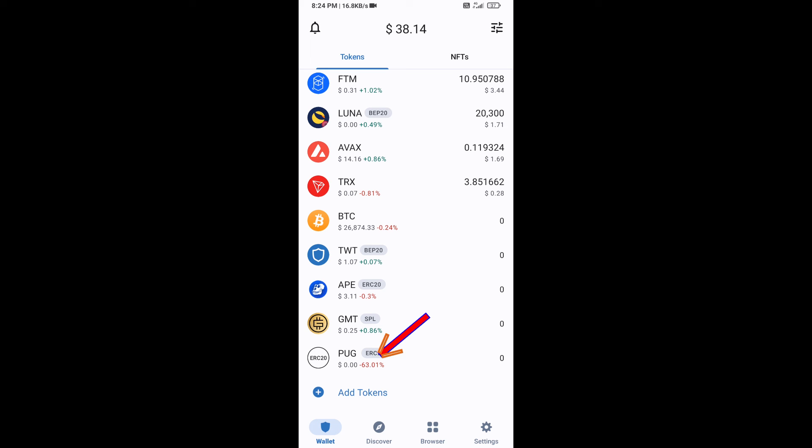Now here, this token has been added successfully on Trust Wallet. Thanks for watching.